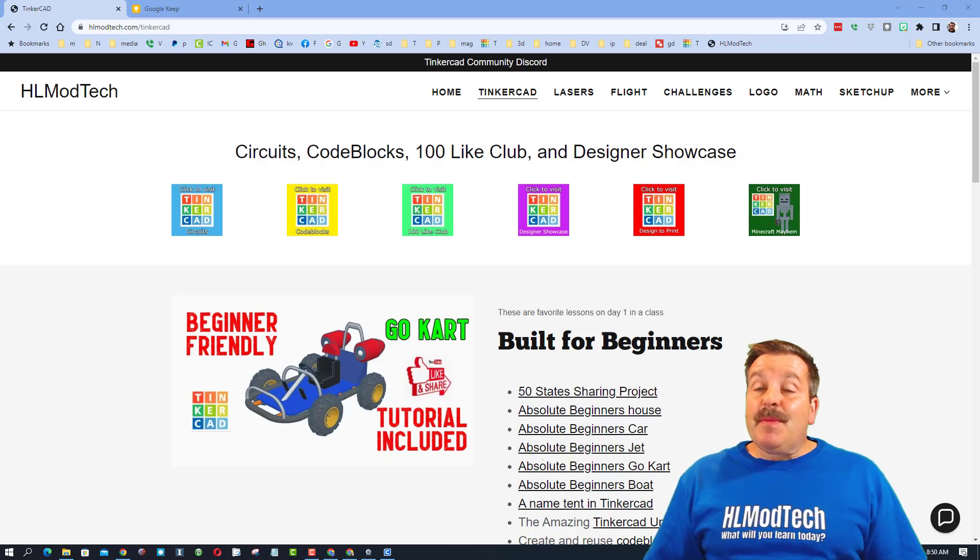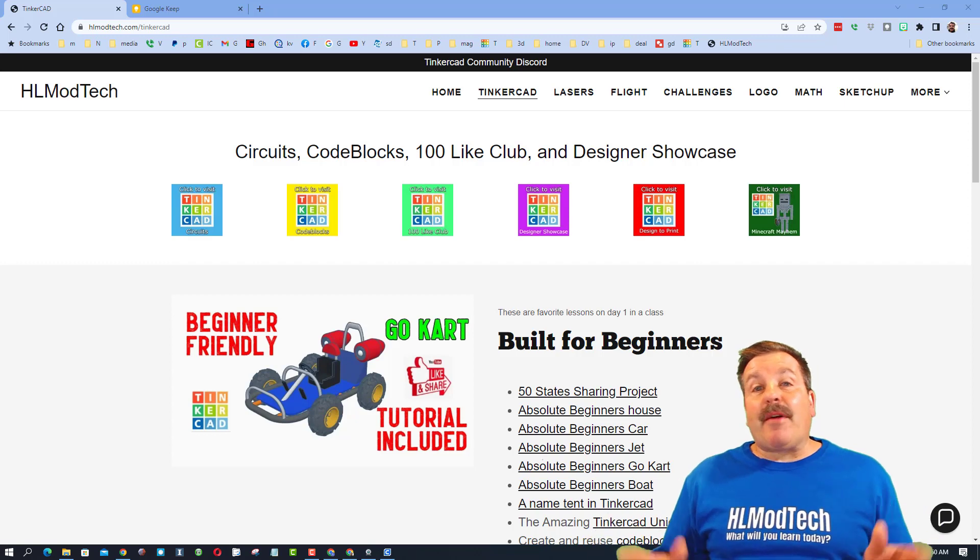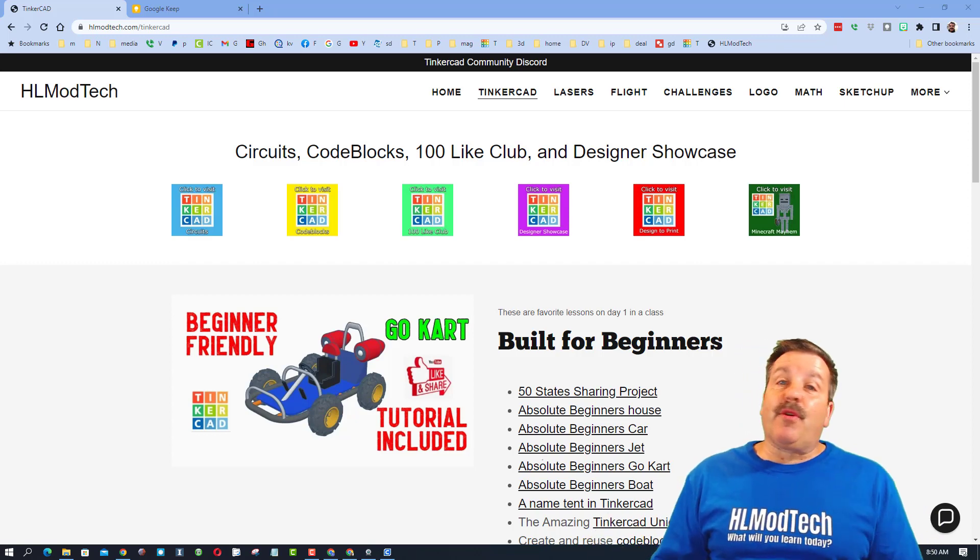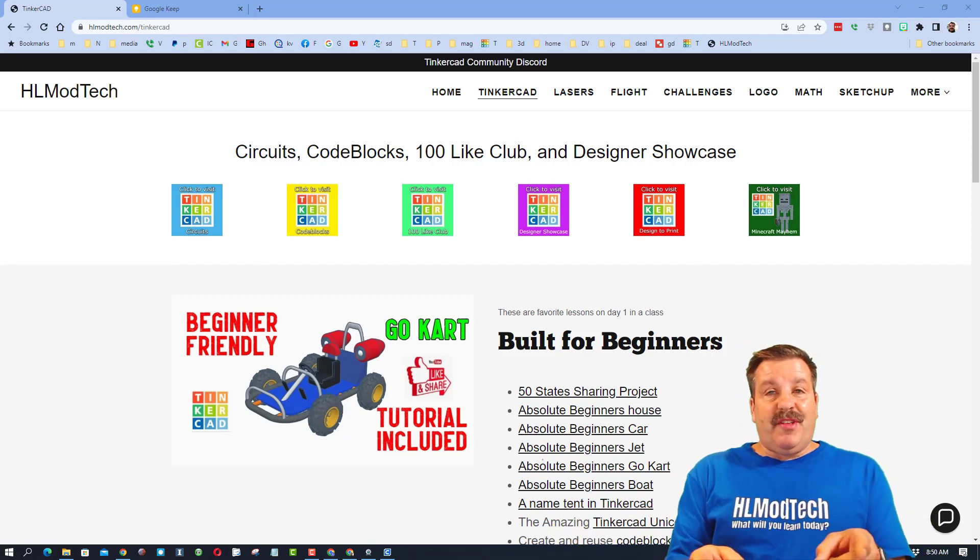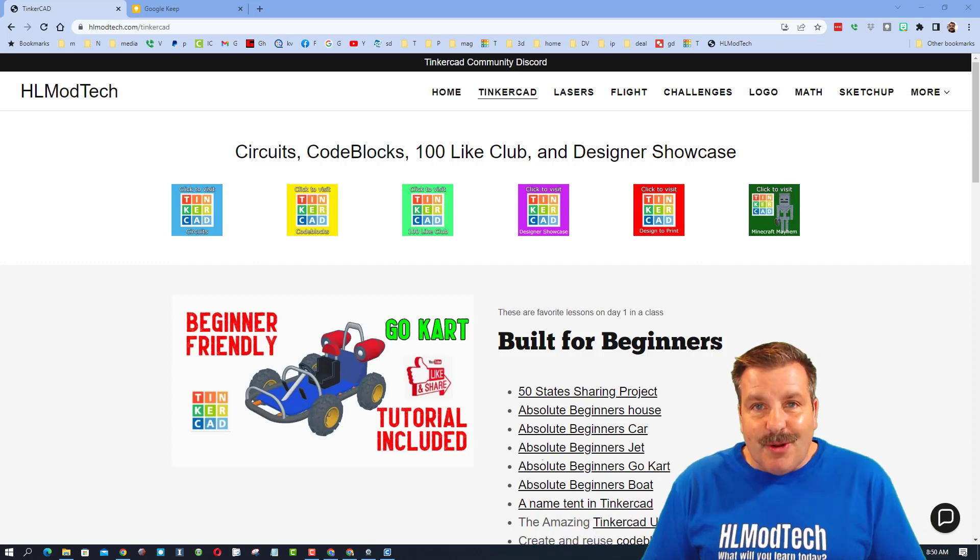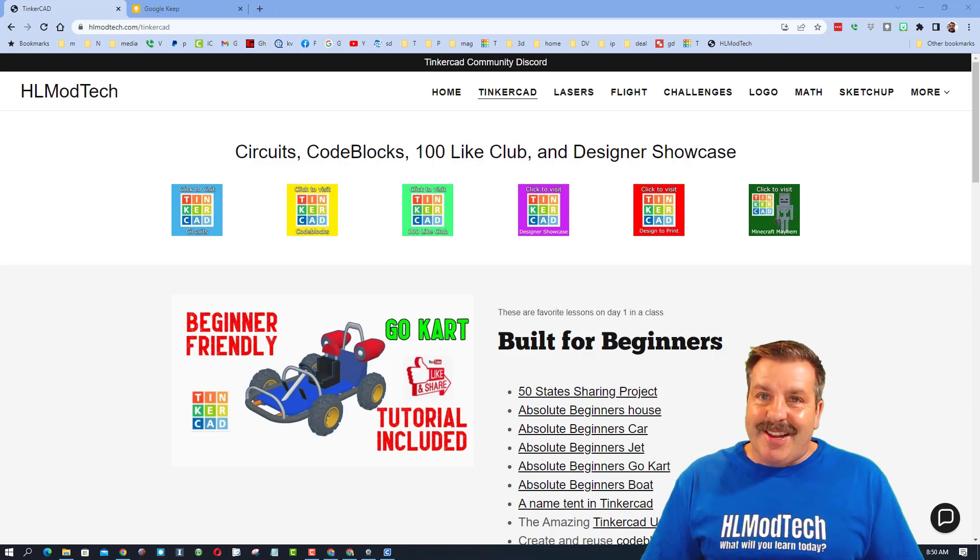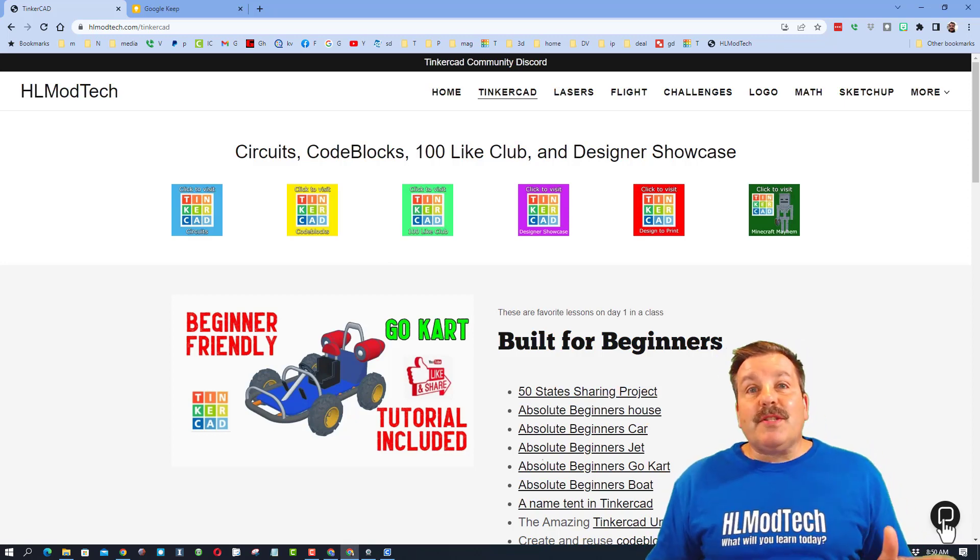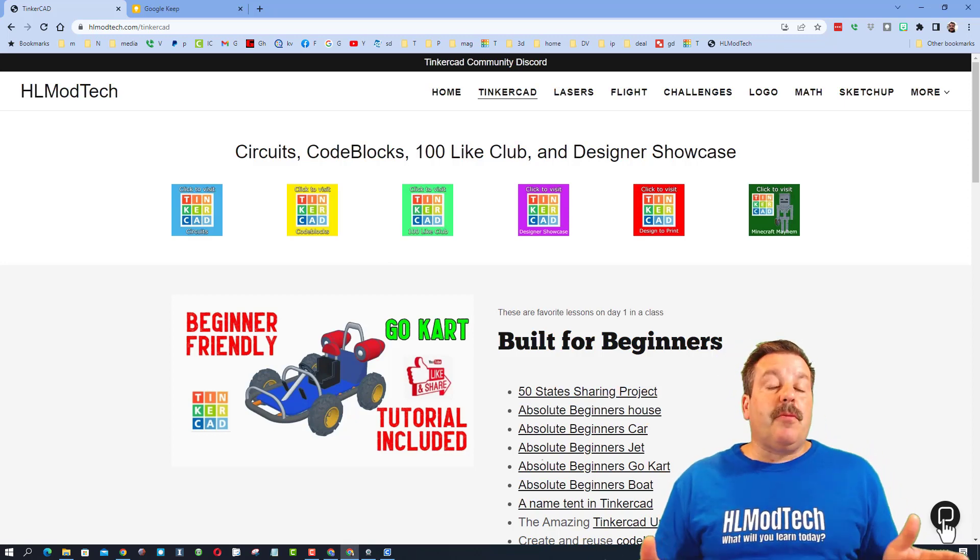Good day friends, it is me HL mod tech and I am back with a sweet tutorial on how to work a little bit smarter with Tinkercad. So let's get crackin friends, we are starting on my website hlmodtech.com.